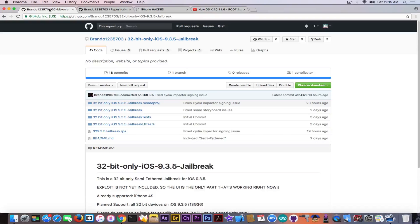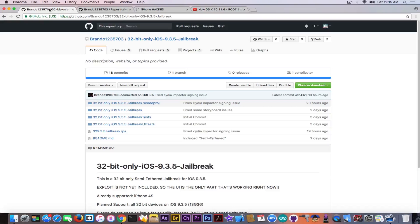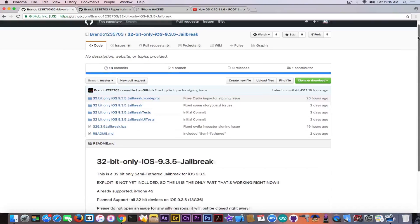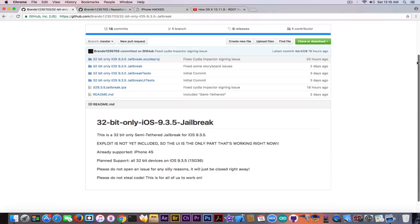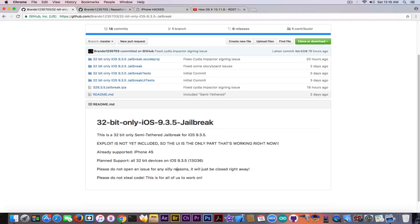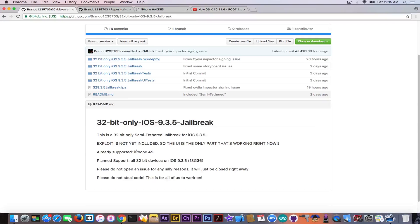So this guy has to use another exploit, something that is not public, probably some zero day. If this is real or if this is actually going to happen, this will be a pretty interesting jailbreak for the 32-bit devices. He said that it's already supporting the iPhone 4S. Basically, iPhone 4S is stuck with the iOS 9.3.5 being the latest version for it, so that would be pretty cool.